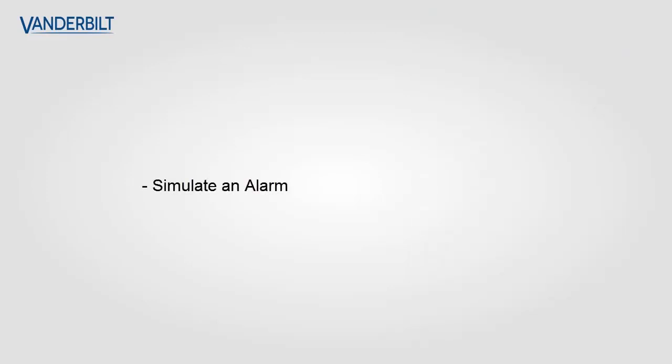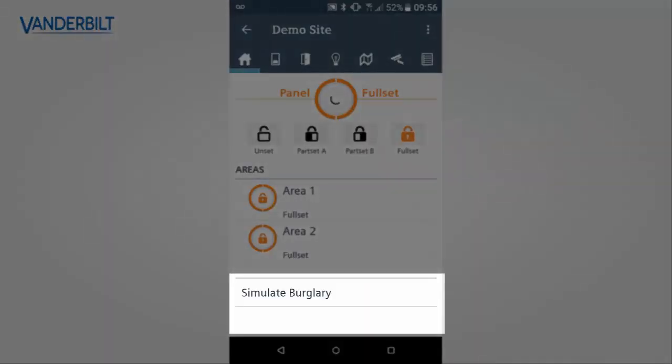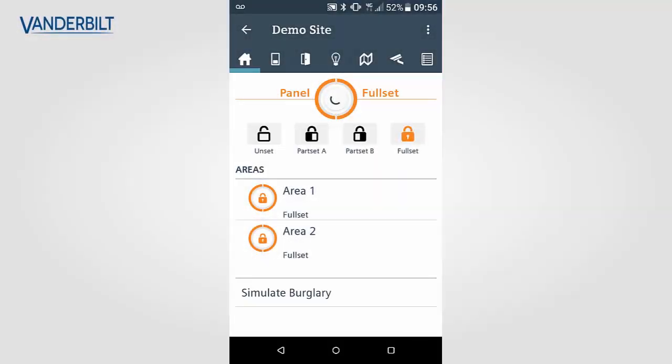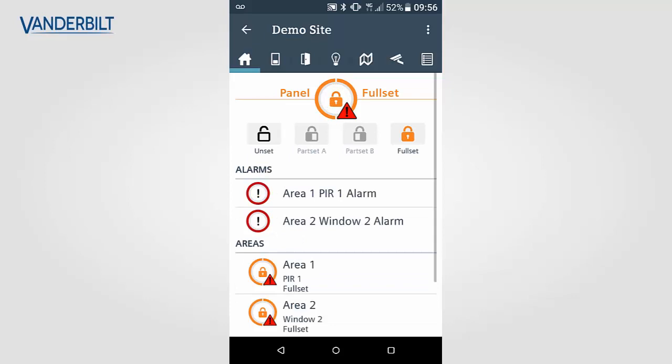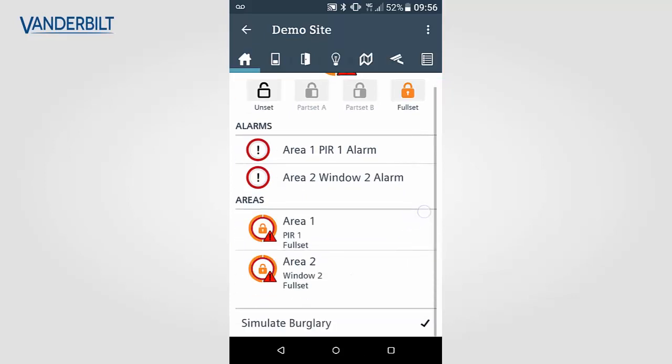We will now simulate an alarm and this can be valuable to show a customer so they know what to expect should an alarm occur. At the bottom of the application select the simulate burglary option. This will trigger an alarm in both areas, showing the zones that have activated and which areas are now in alarm.